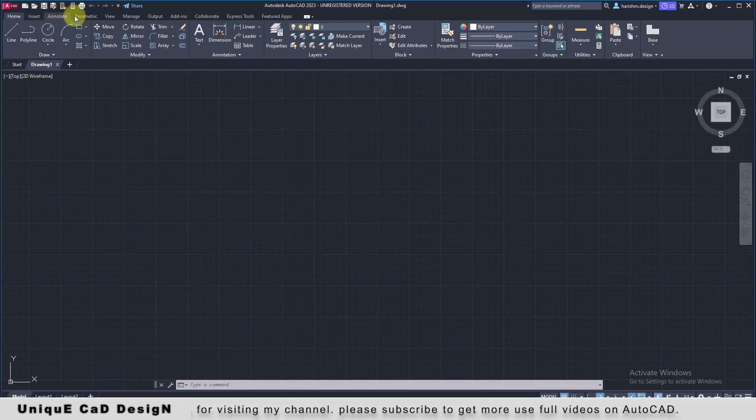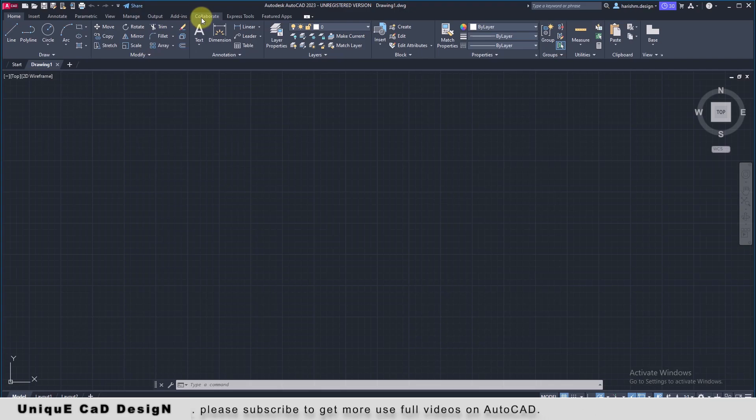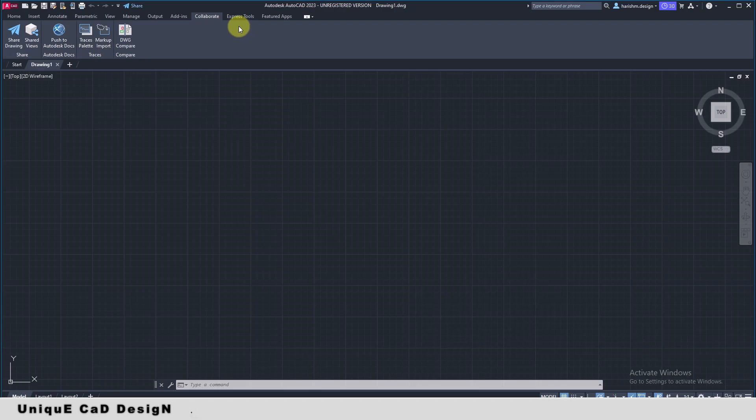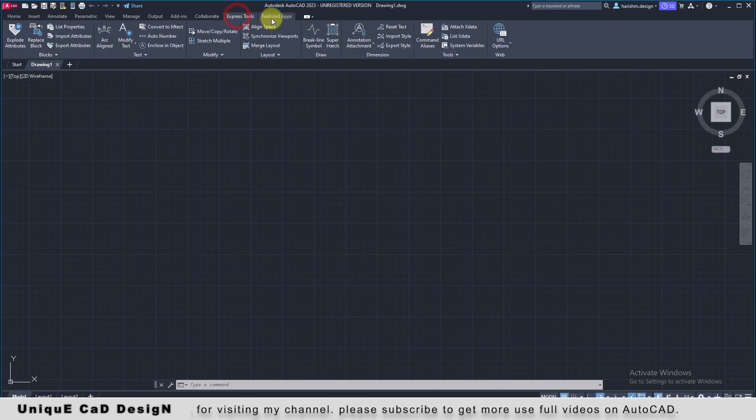Home, insert, annotate, parametric, manage, collaborate. So these are the new commands introduced in the latest release.